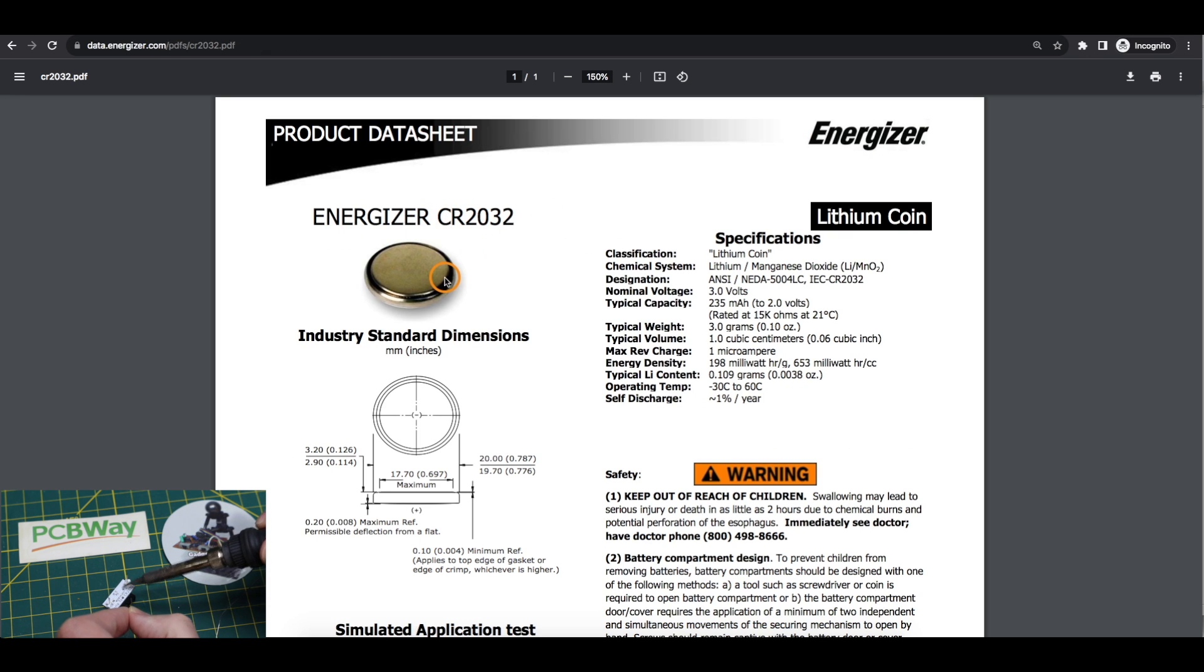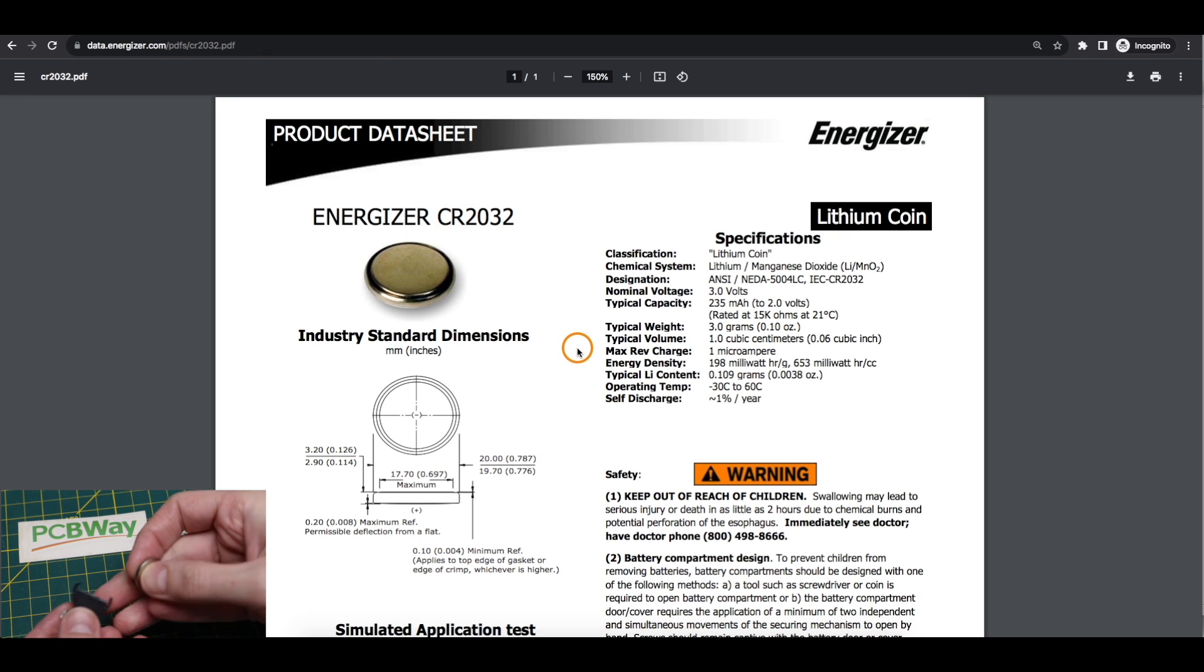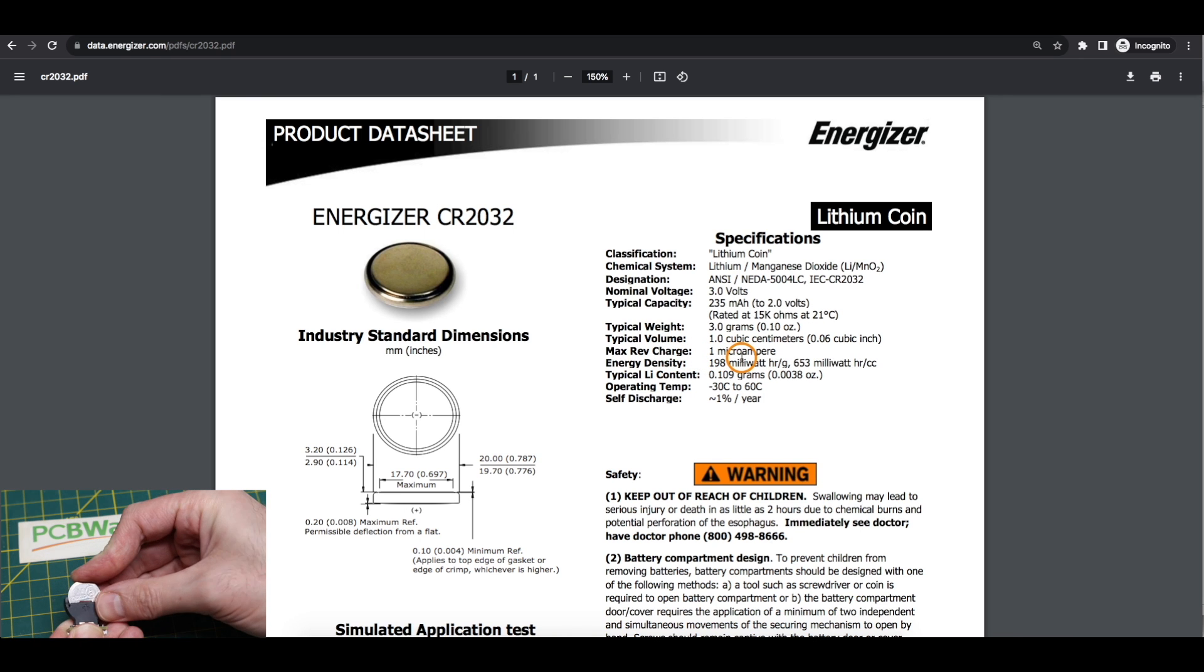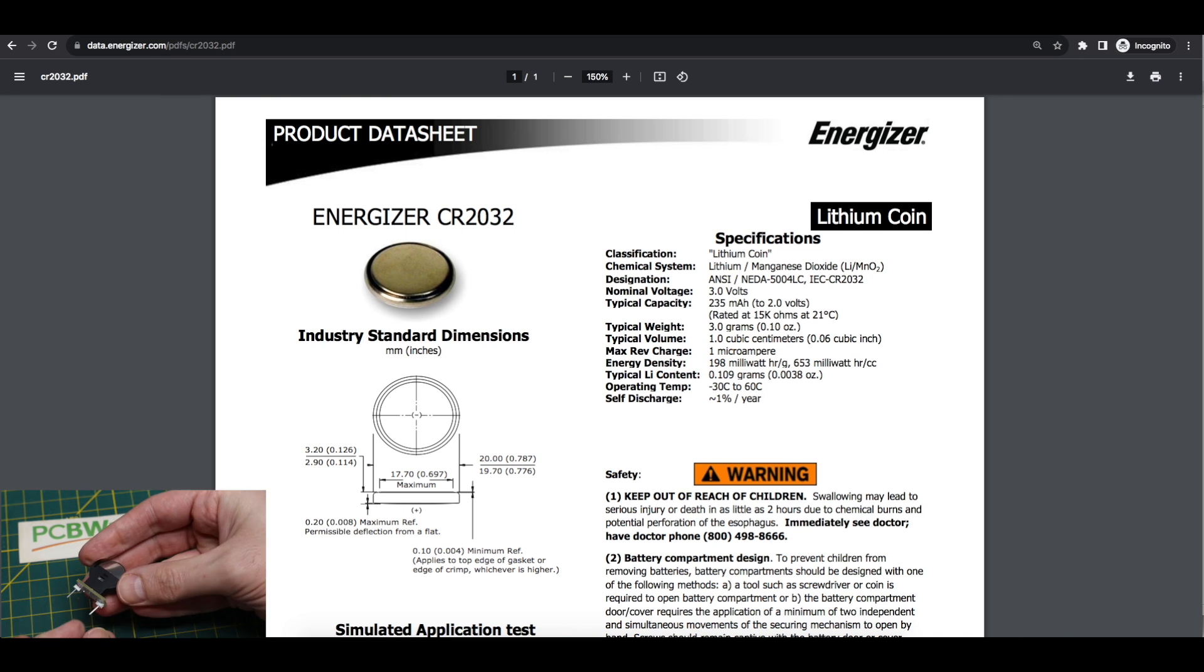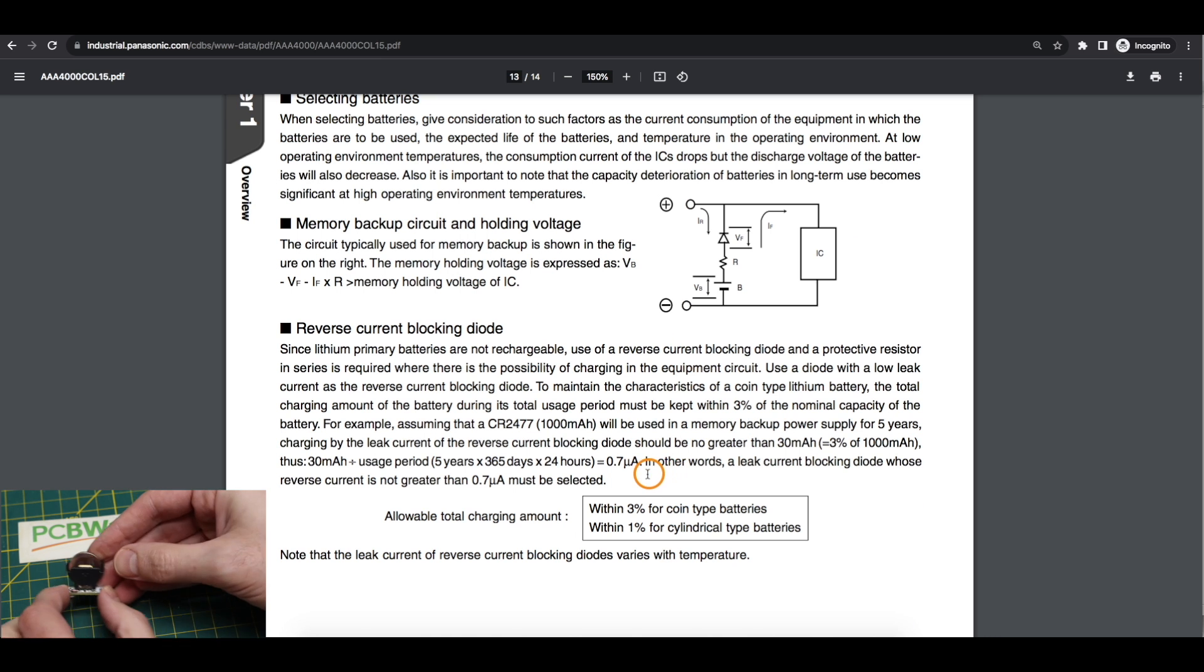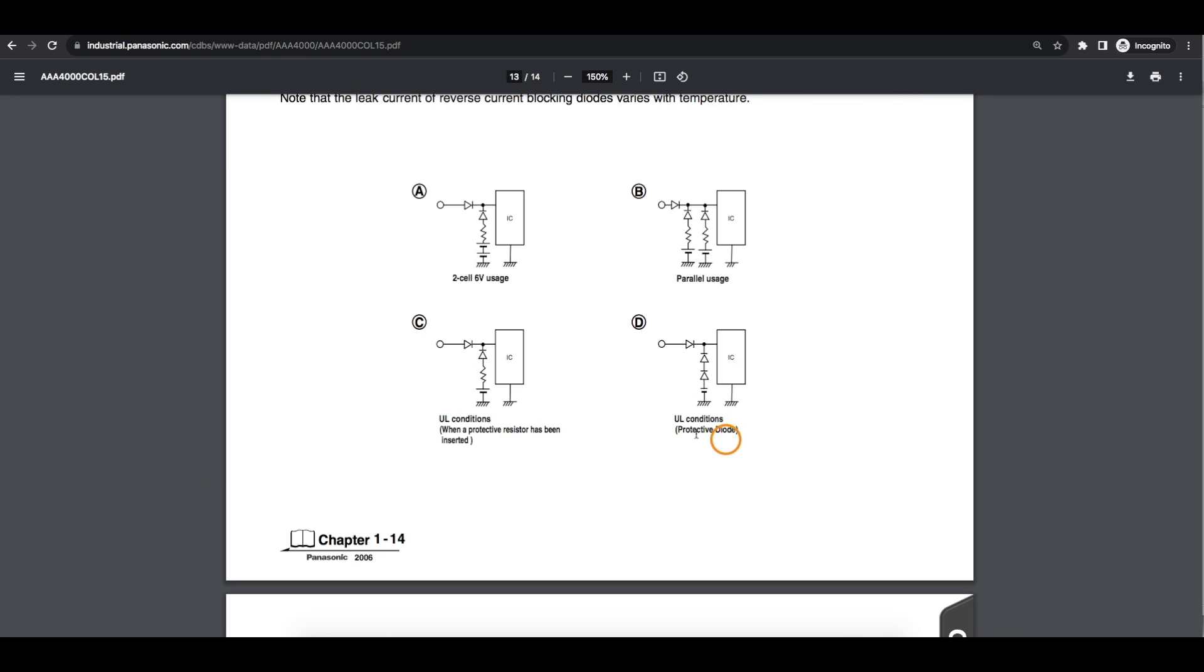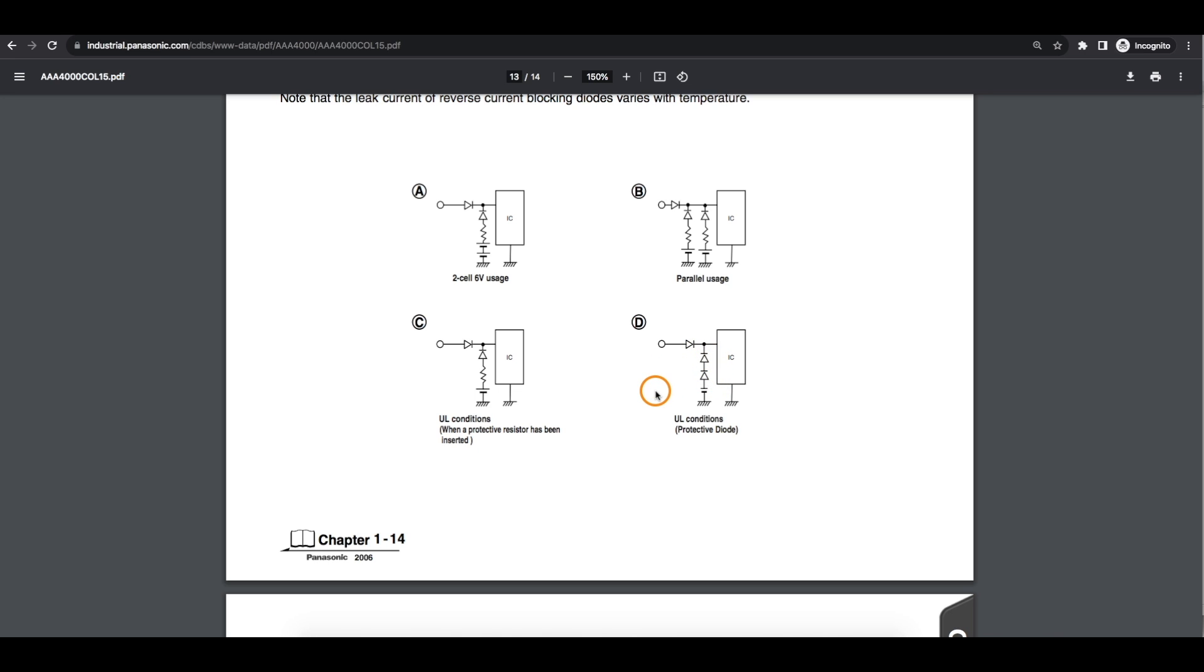As an example, the datasheet for this Energizer coin cell says one microamp would be the maximum reverse charge current. In this sample calculation they want to stay within 0.7 microamps. For safety reasons, in addition to the diode there may be a resistor here in case the diode fails to help limit current. Otherwise you can put two diodes in series so there's at least some form of redundancy if one of them fails short, but again we're dealing with now two diode drops below our starting 3 volts.